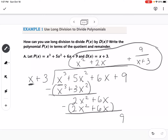So the quotient is the answer to our division problem. The dividend is the part that goes underneath, the divisor is the part out here, the remainder is whatever we have left over, and the quotient is the result.